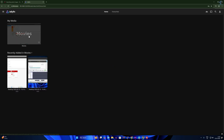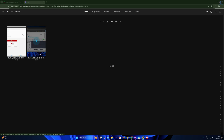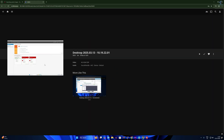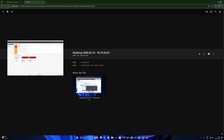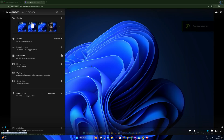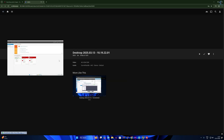Go back to the Jellyfin dashboard. Here are my movies as you can see, showing under Movies. I'll play one of the videos — and as you can see, it is working perfectly.